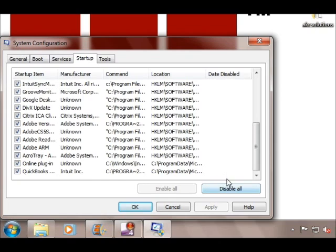We can disable all of the programs from starting up, but let's not do that today.